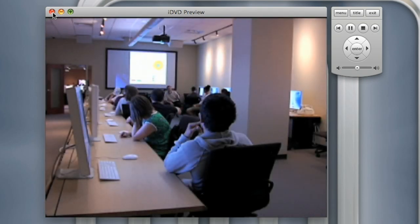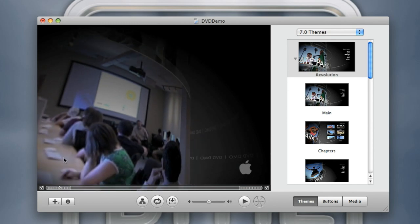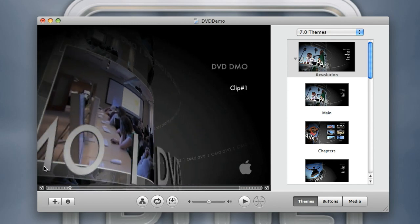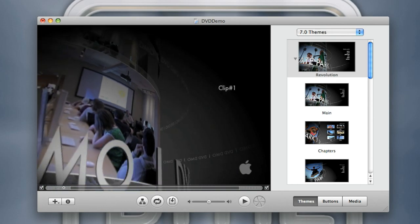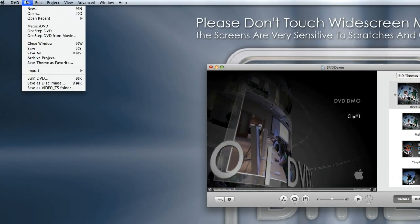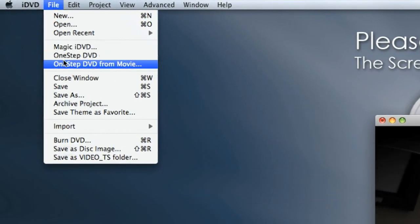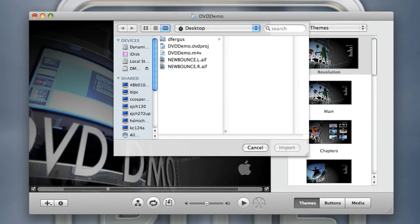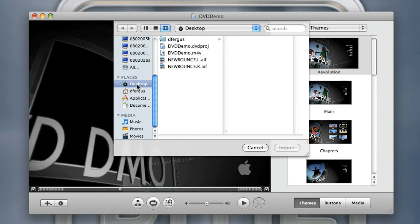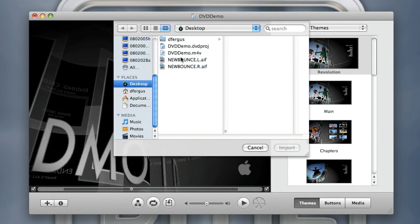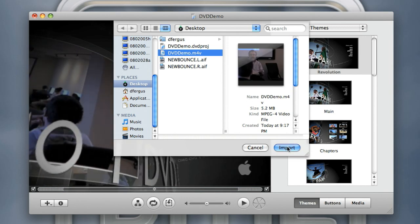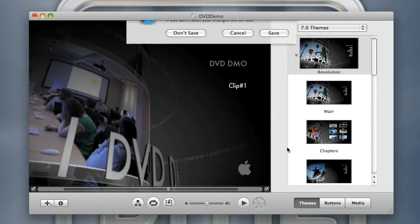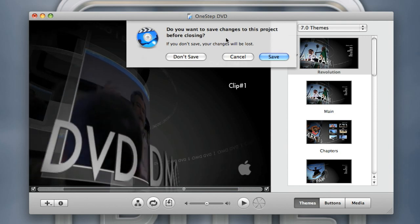Actually, I don't even want to use a menu. I just want a DVD that will be put into a computer and play really quickly. If you want that, go to File > One Step DVD from Movie. From there I'll navigate to the desktop and select 'DVD Demo' — the same movie file — and hit Import.